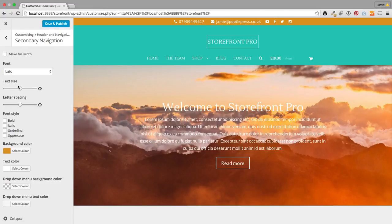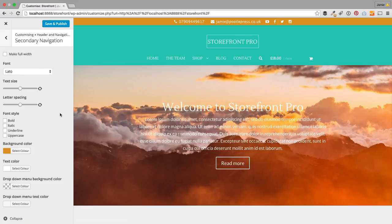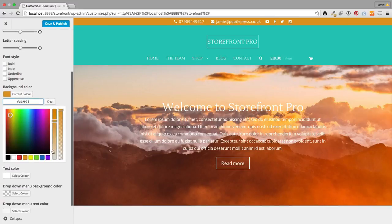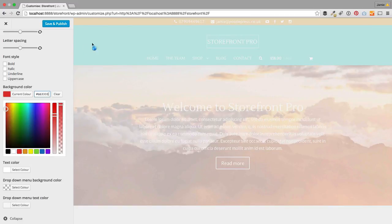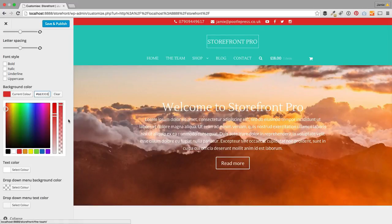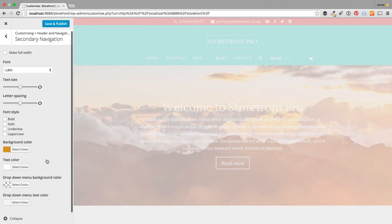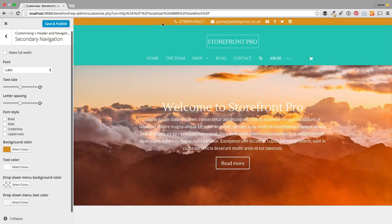Let me show you a few more things on the navigation. This is your secondary navigation along the top here — you can have a secondary nav with menu items up there. I've put the contact information and social icons there, but this is also where you change your background color. You get a full real-time preview so you can see exactly what you're doing as you go along. You can also change the text color and drop-down colors.